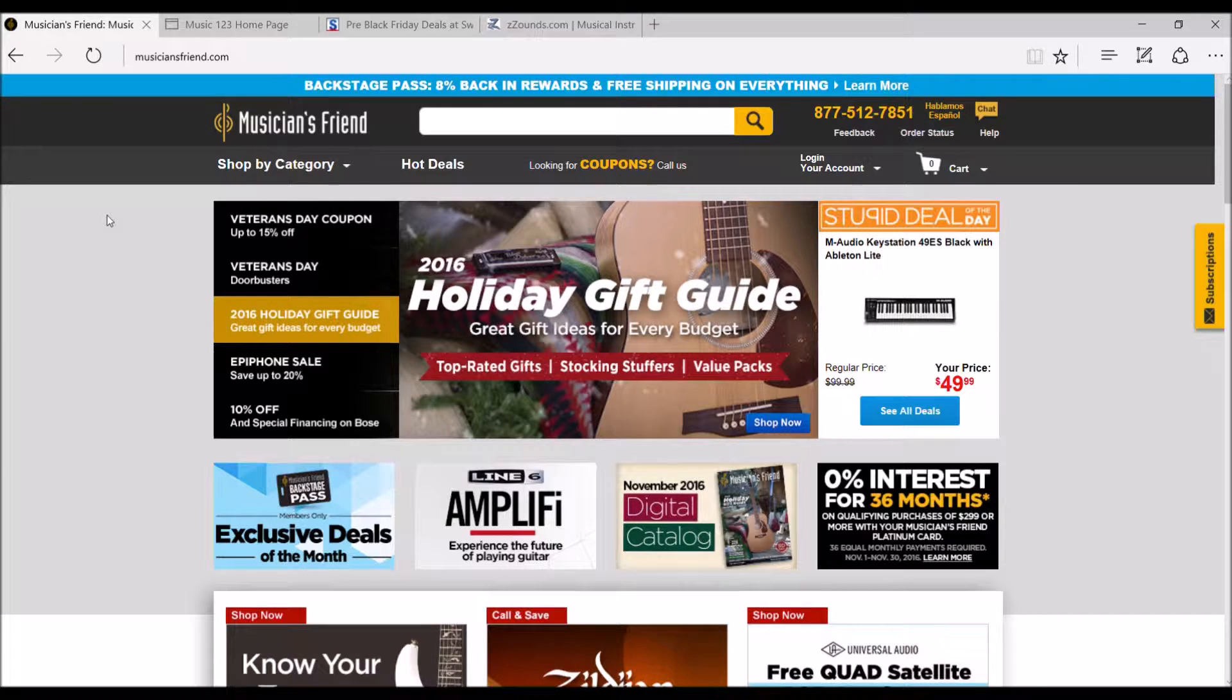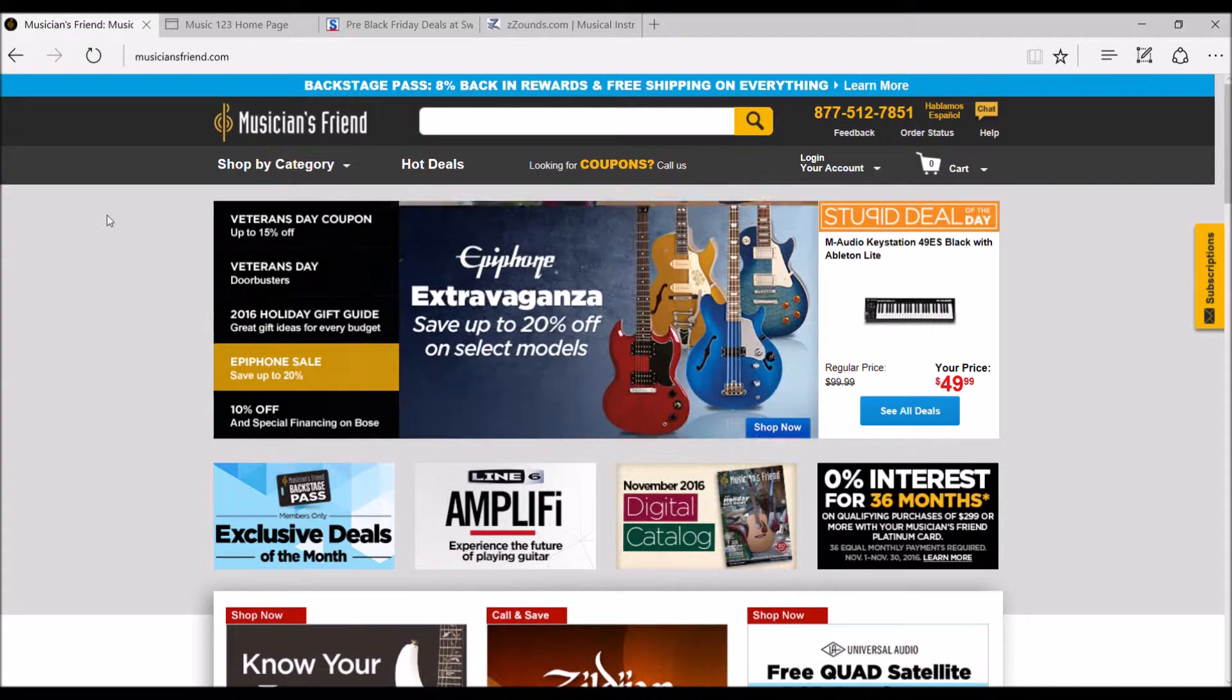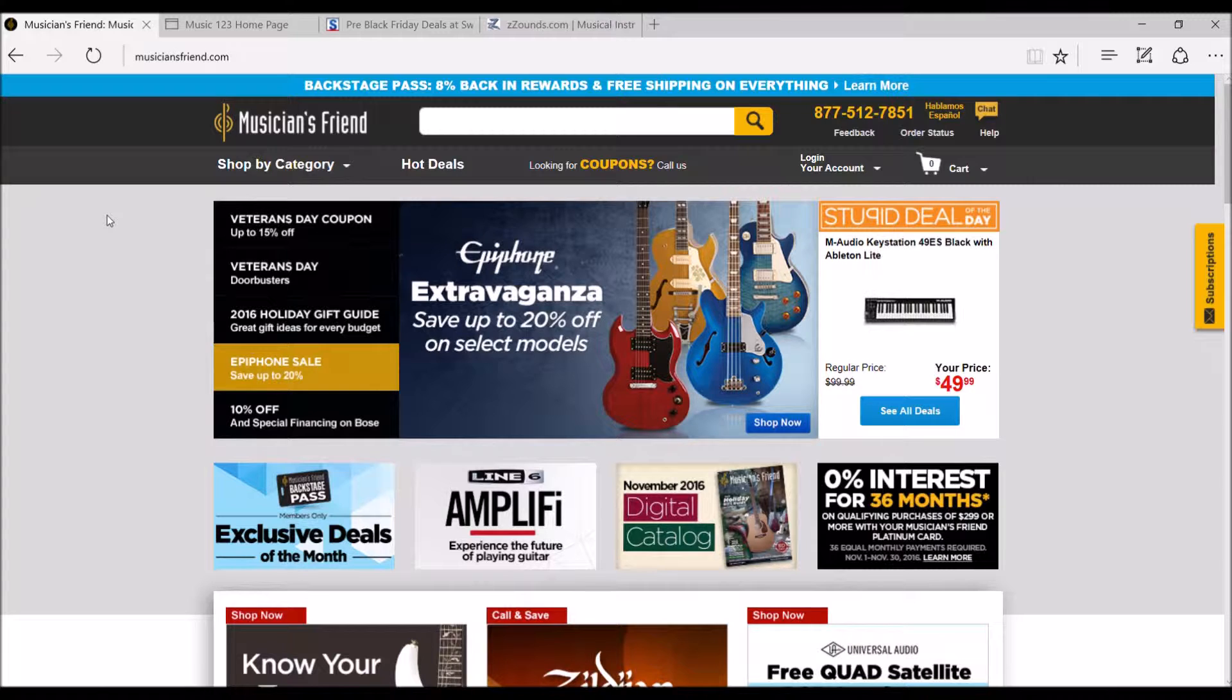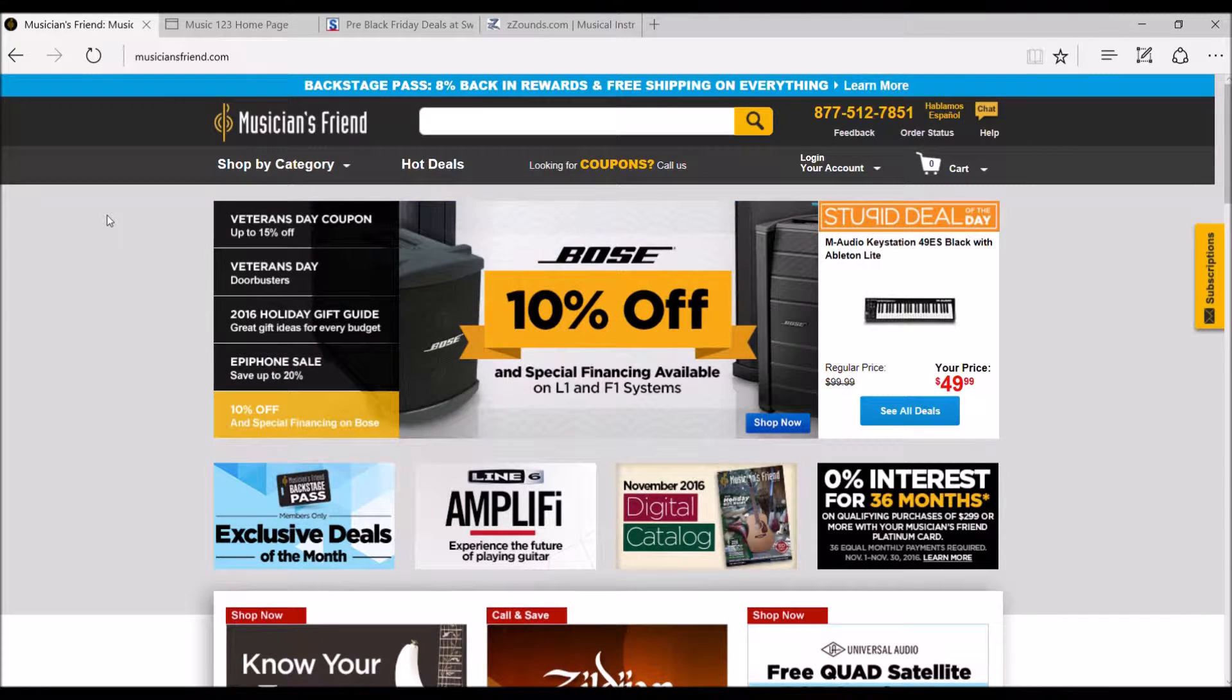Welcome back, everyone. John here with you again, J&W Music. Today, I wanted to come with you and talk about online music stores.